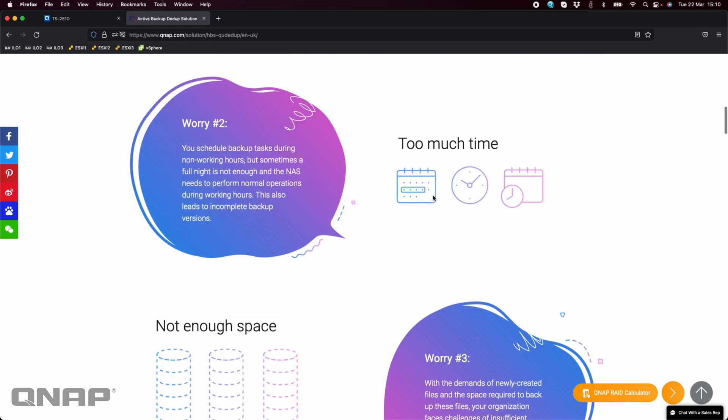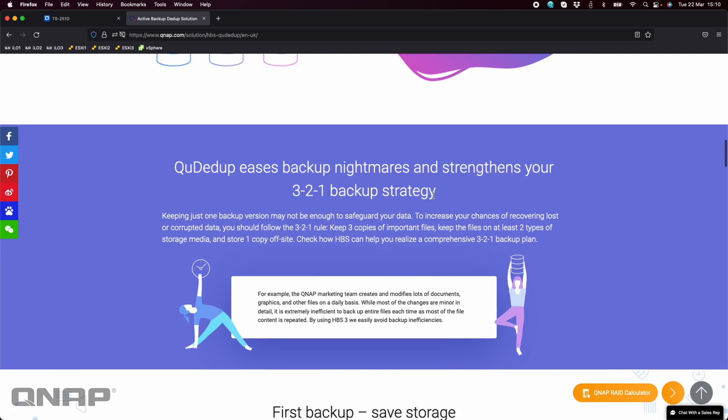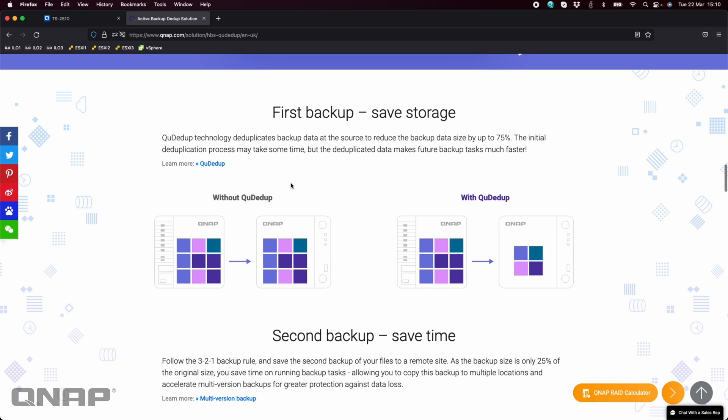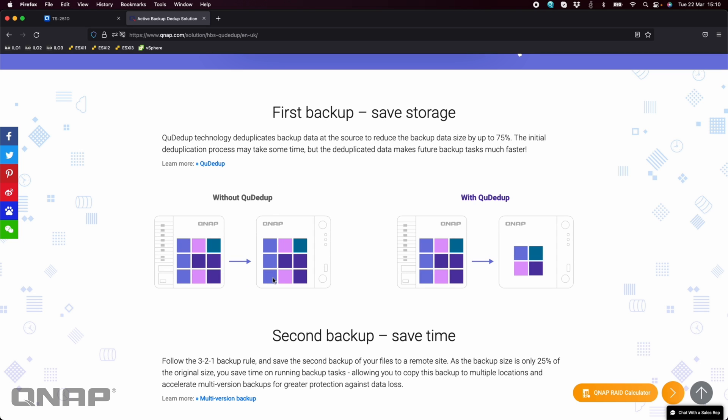So as I scroll down the page here, you can see how it works. Without QDdupe, it's going to copy like for like absolutely everything that's at the source to the destination, even if it's the same file. So you see here the three purple squares on the left, it's going to copy the same three purple squares over.